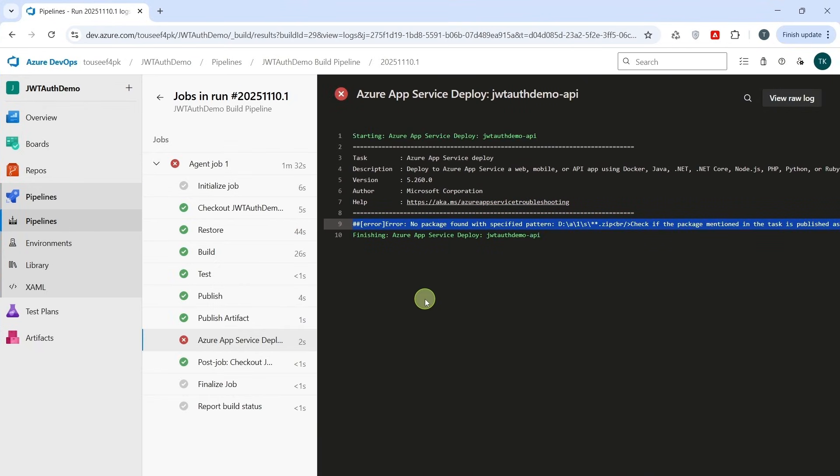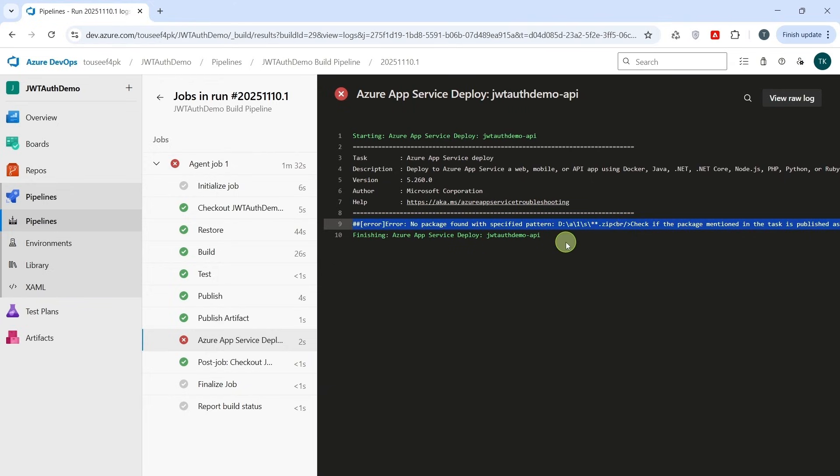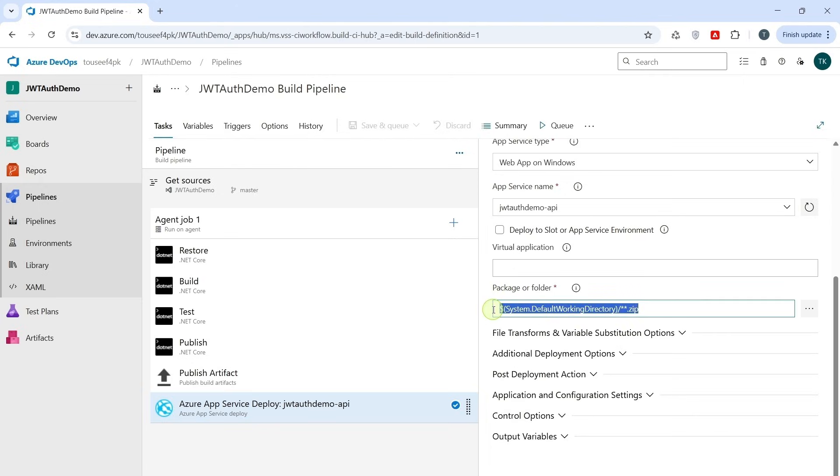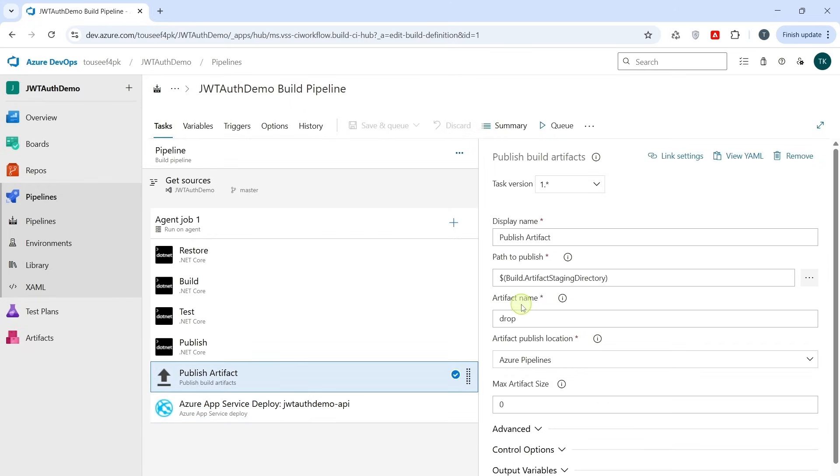Alright, when we tried running our pipeline, we got this error. No package found with specified pattern, something like this path. This usually means the Azure DevOps couldn't locate the published zip package that our build task generated. So we need to fix the path in our Azure App Service Deployer task. So let's go back to our pipeline editor and open Azure App Service Deployer task. We see path for package and folder is specified something like this: System.DefaultWorkingDirectory. Now this path points to the entire workspace and looks for any zip file. But in our case, our publish command puts the build output in build.artifact staging directory. That's why the Deployer task couldn't find anything earlier.